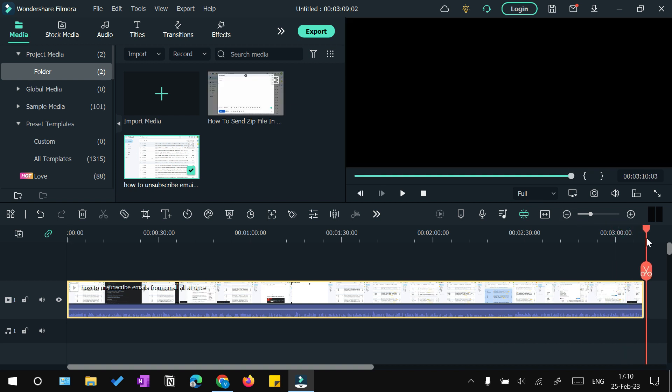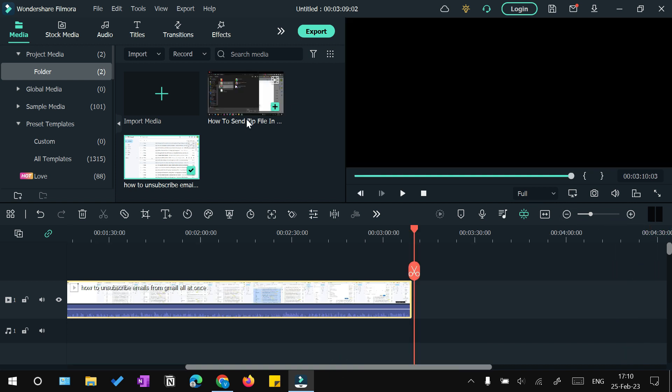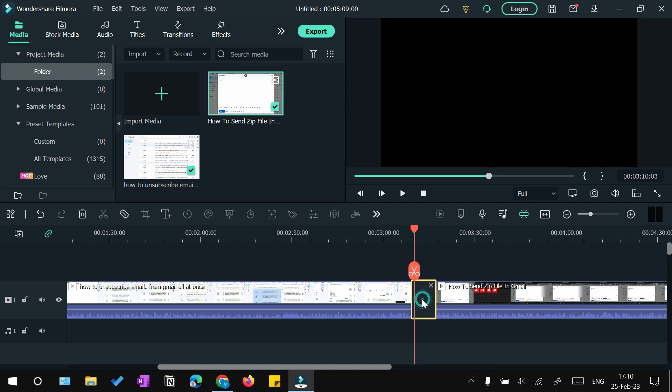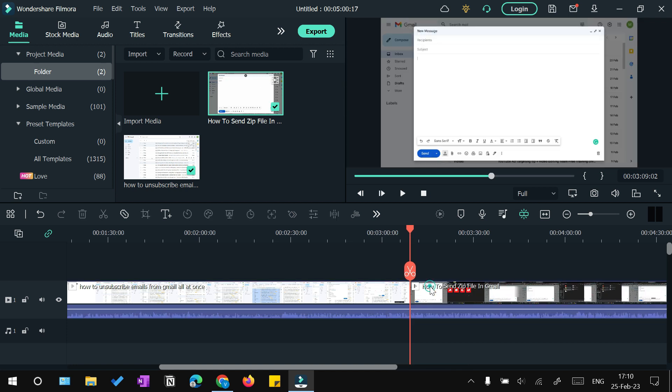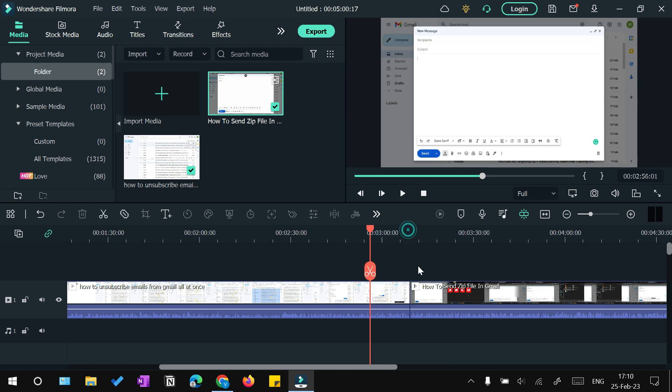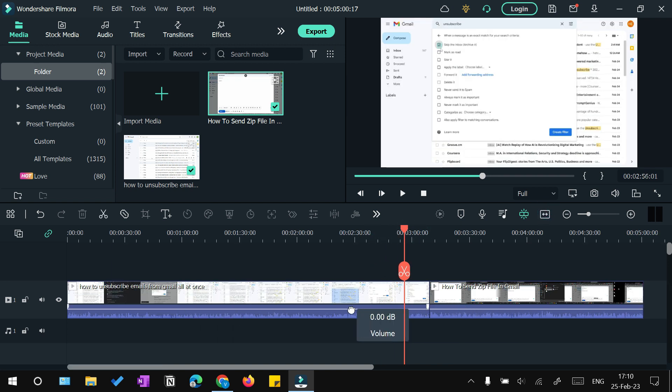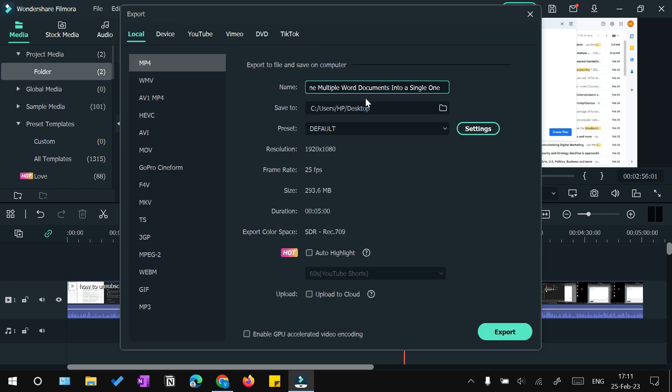Now I can just drag this clip and bring it over here, and then similarly I can drag the second clip and bring it over here. If there is a gap in between, I can just click on this cross and it will merge both the clips. Now you can see that both the clips are stitched together.